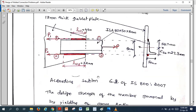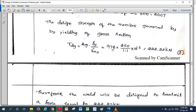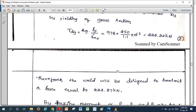Substituting into the formula Tdg = Ag × fy / γM0 = 978 × 250 / 1.1, we get 222.22 kN. This is the factored load. The weld will be designed to transmit this force. In an exam they may give the external force directly, like 300 or 400 kN; here we calculate it indirectly from the member strength.